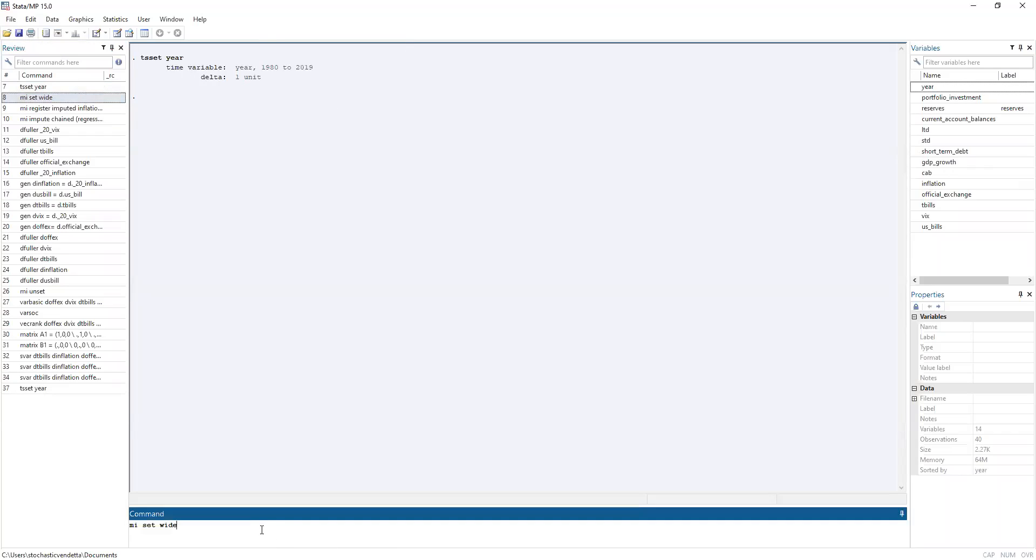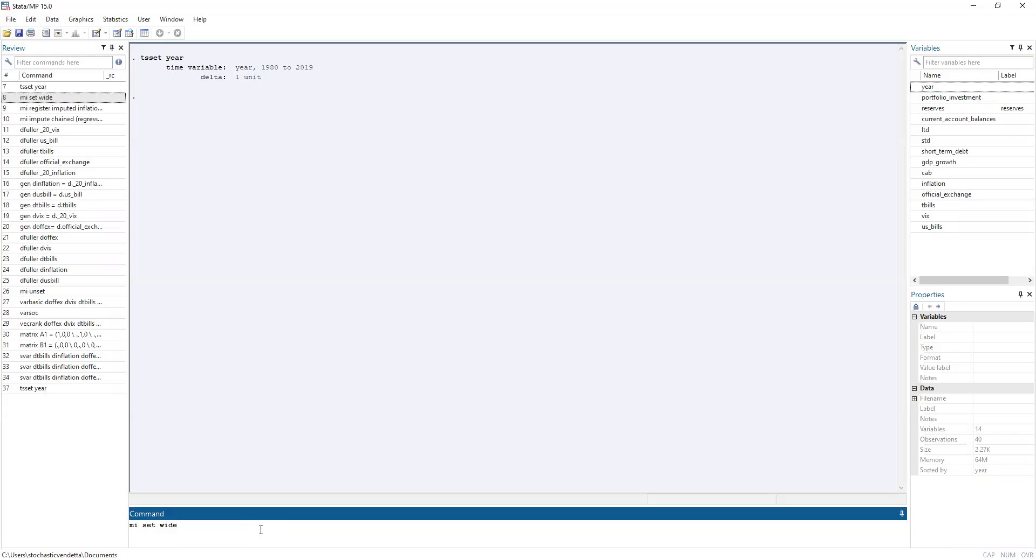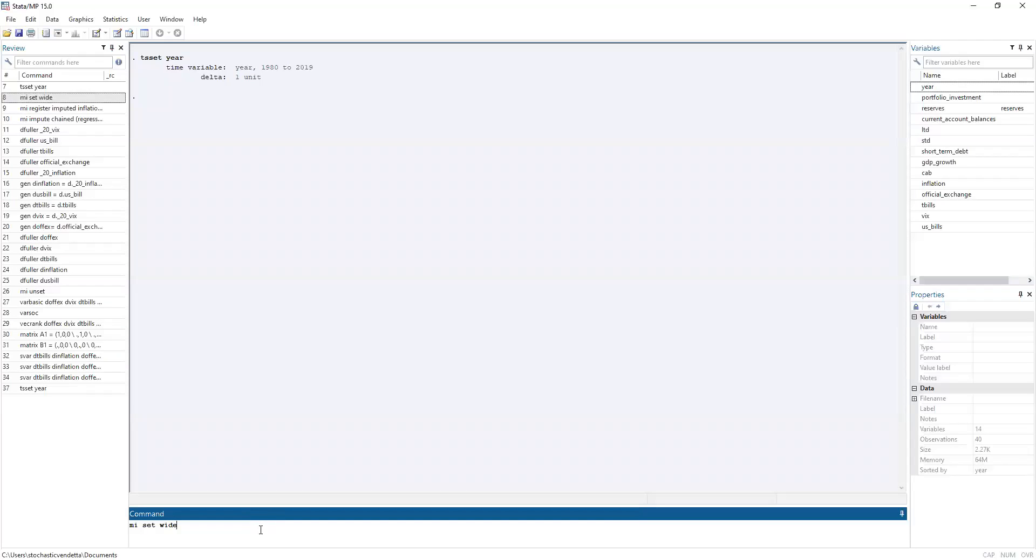Next, we're going to perform multiple imputation. Now, what is multiple imputation? Well, your data set has missing values for some variables, so it'll be helpful to interpolate them. Multiple imputation interpolates the missing values by performing regressions to find the missing values. Here, we set the missing values as the dependent variable using the other variables as the independent variables.